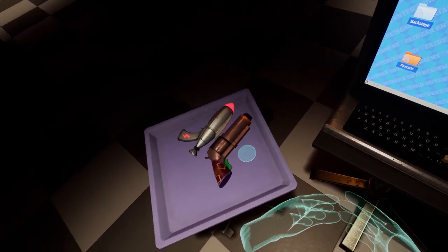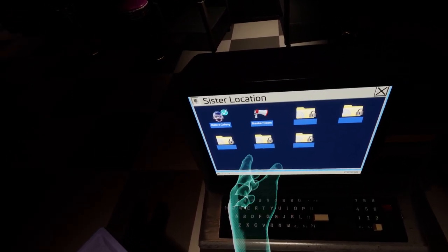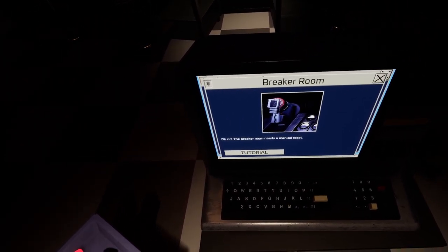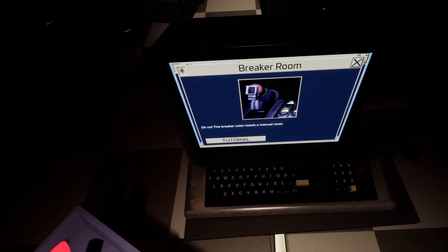Yeah! Breaker room. Oh no, the breaker room needs a manual reset. Oh god.